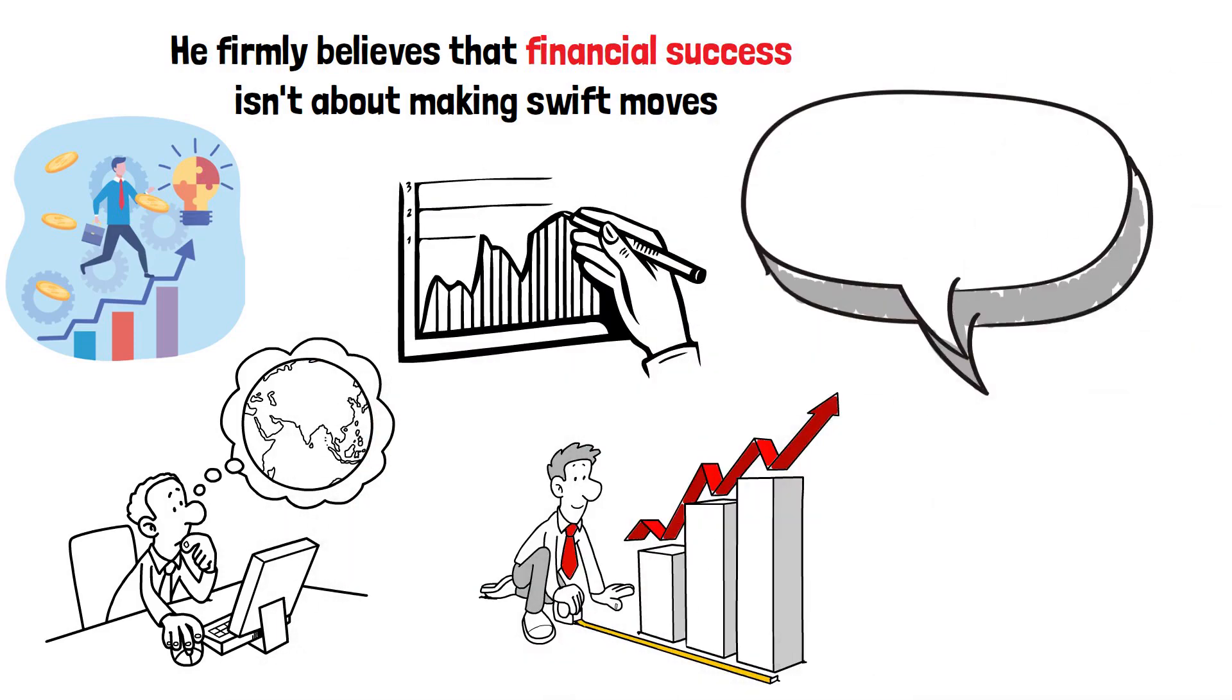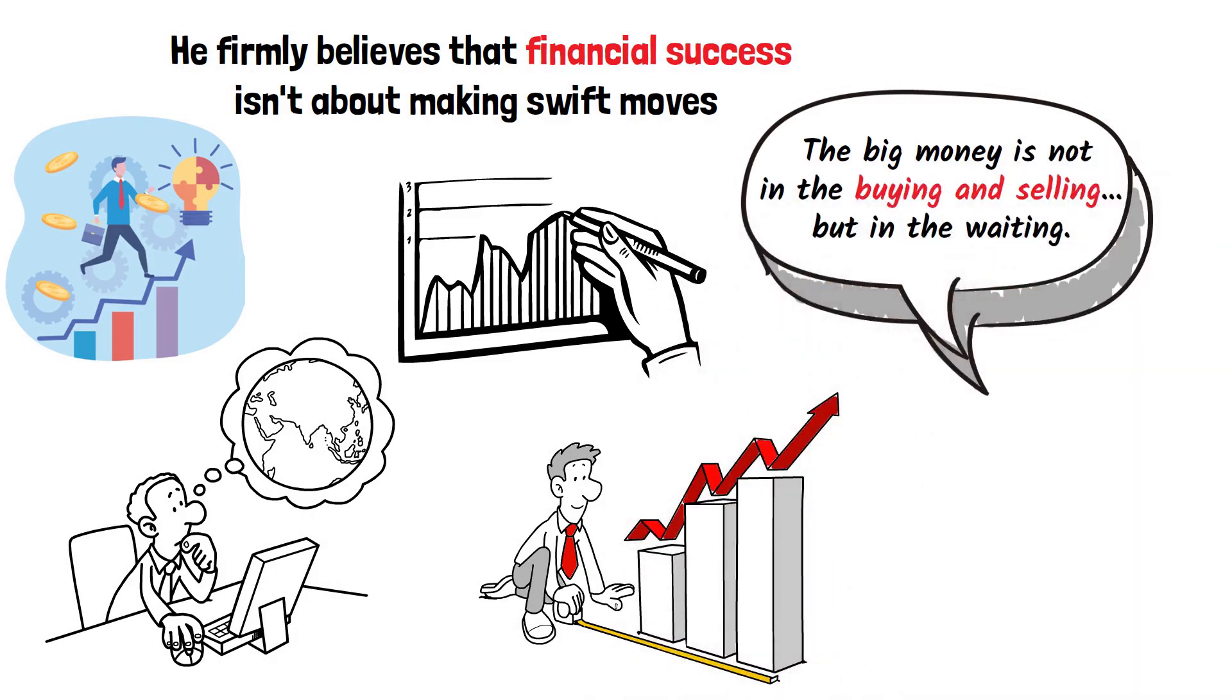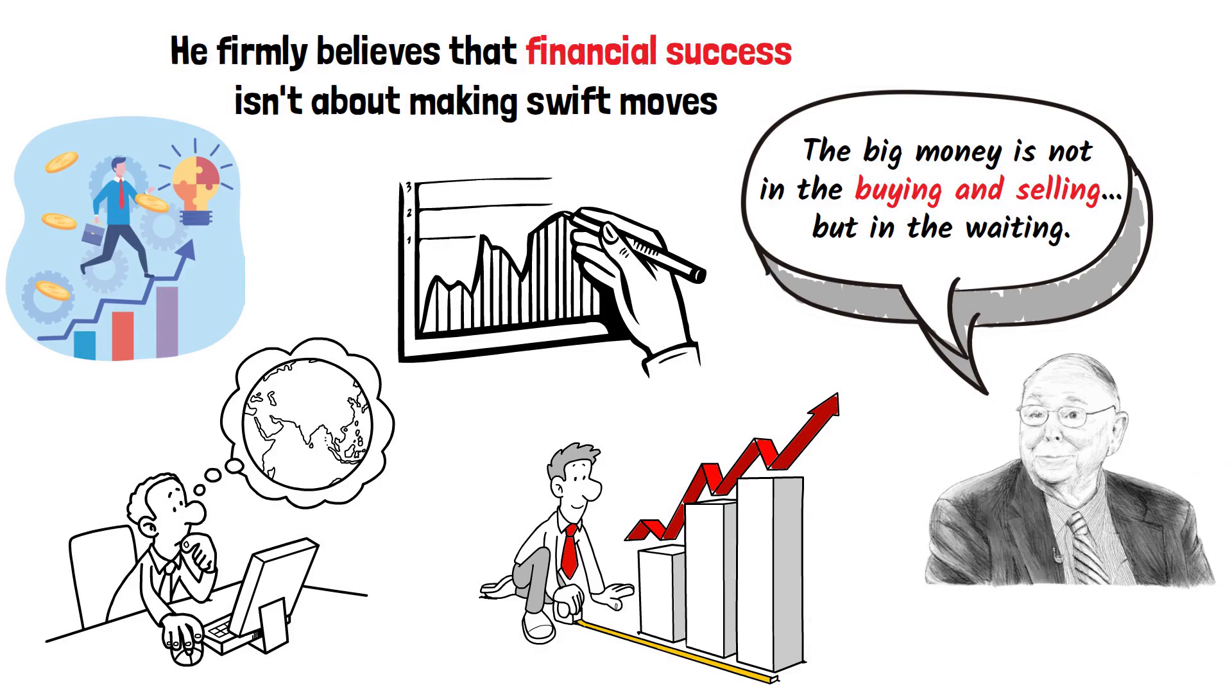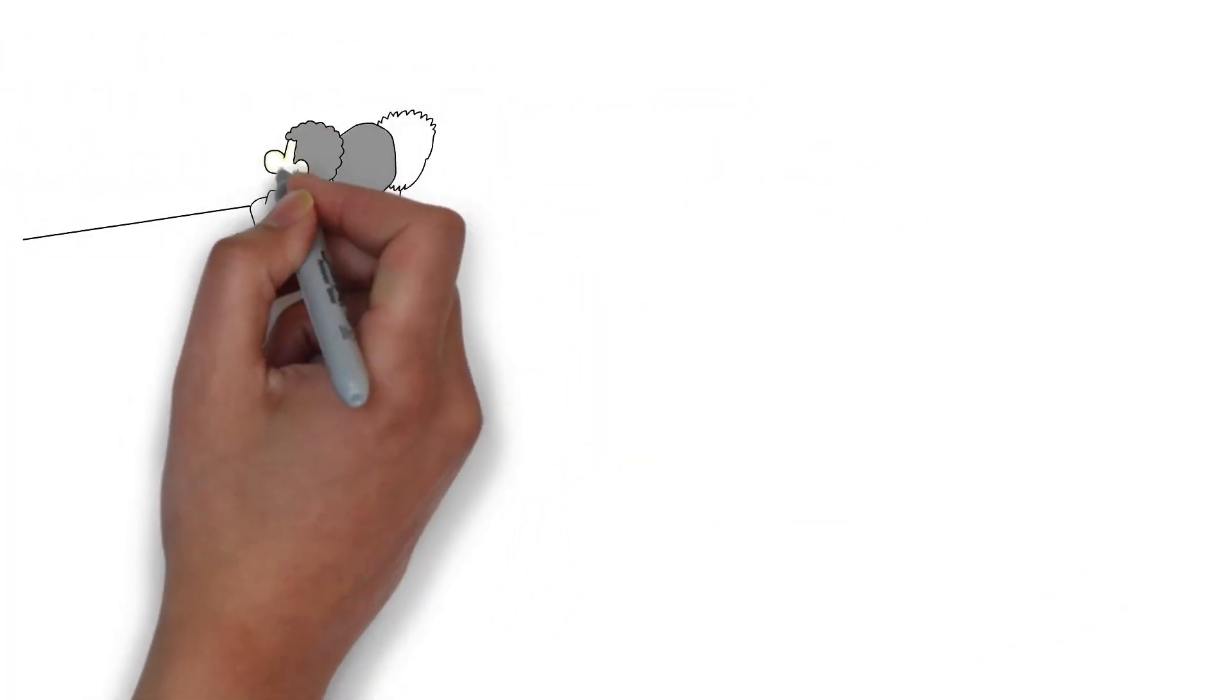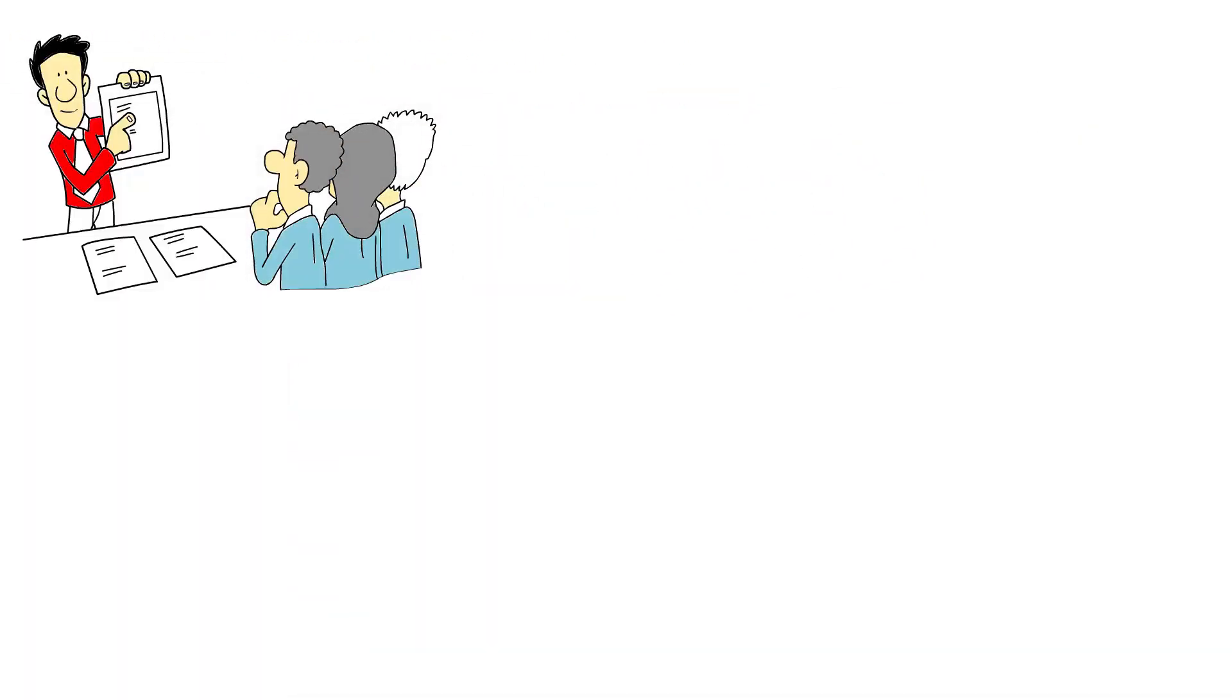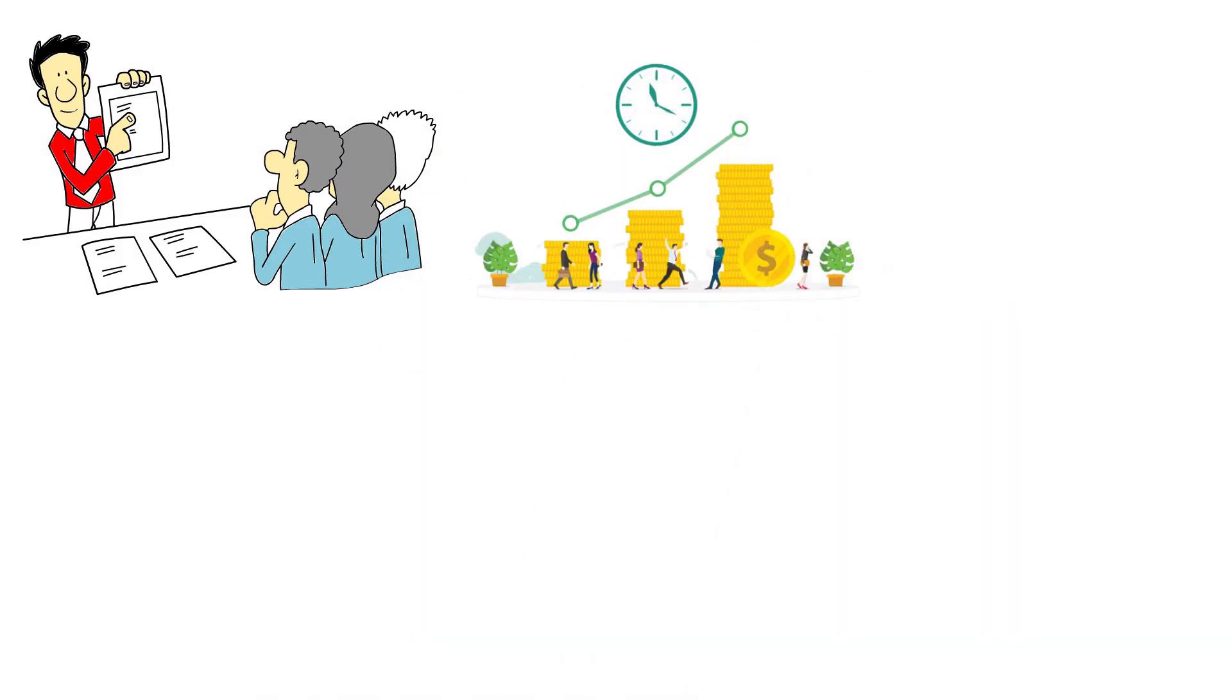The big money is not in the buying and selling, but in the waiting, as Munger famously said. This principle underscores the concept of allowing your investments to mature and compound over time, thus leading to substantial financial growth in the long run.